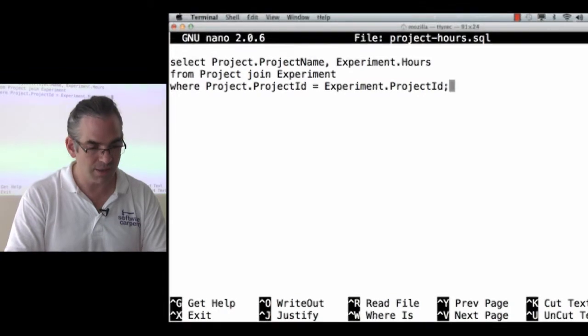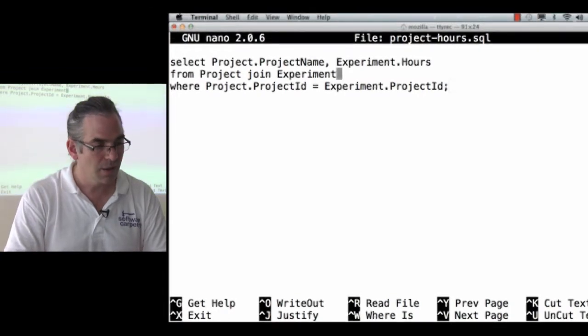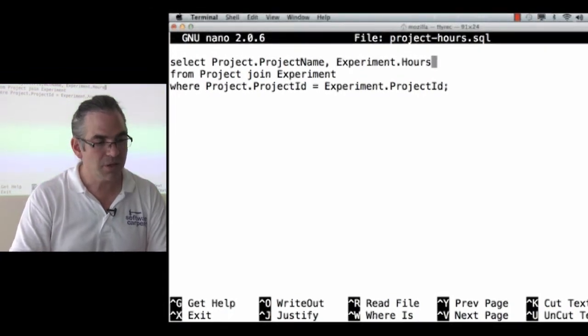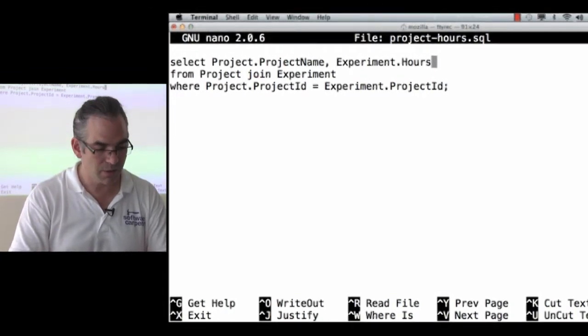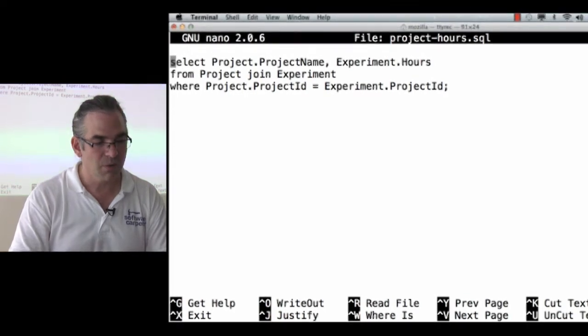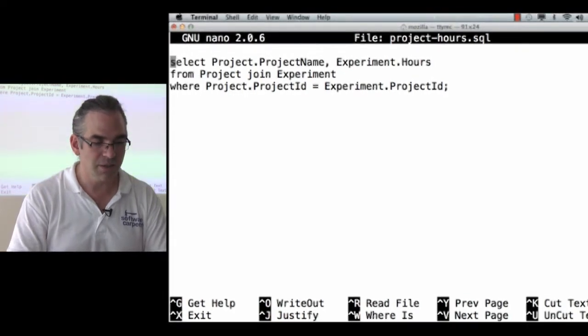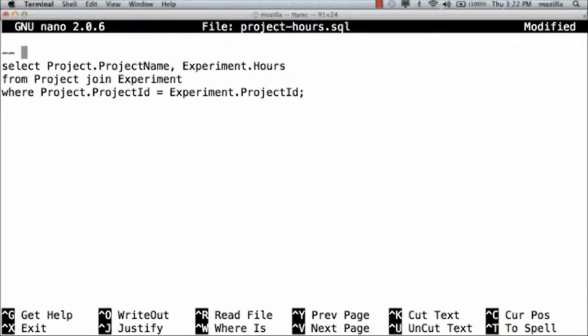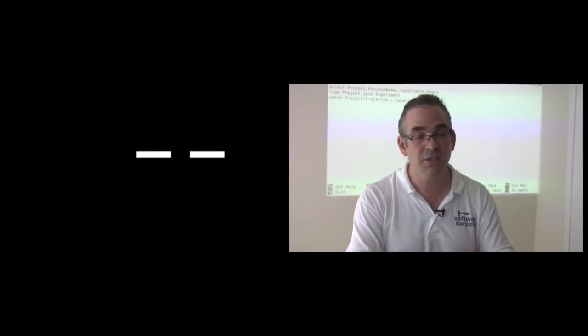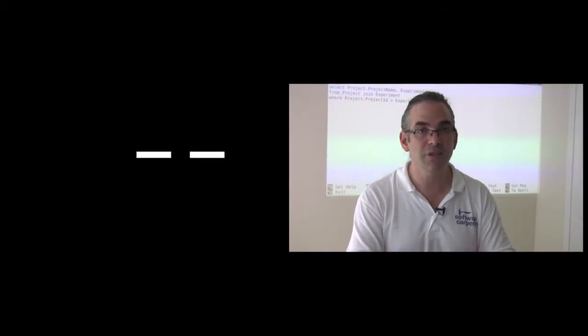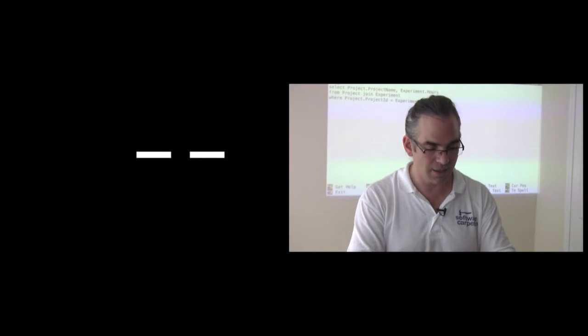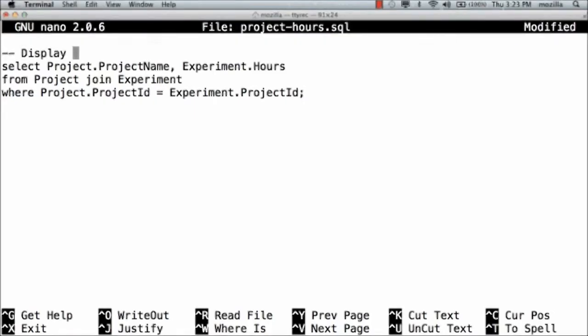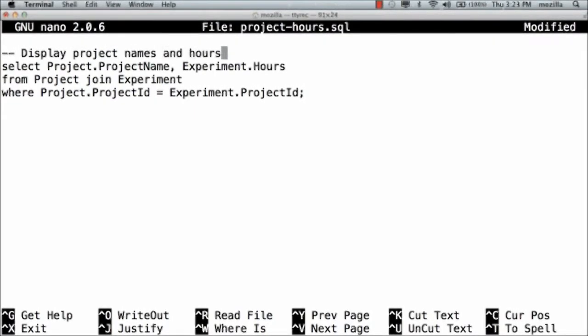I missed the semicolon. So, select project name and experiment hours from project joint experiment, where project project ID equals experiment project ID, and add a comment. Comments in SQL are introduced by a double dash instead of a hash sign.